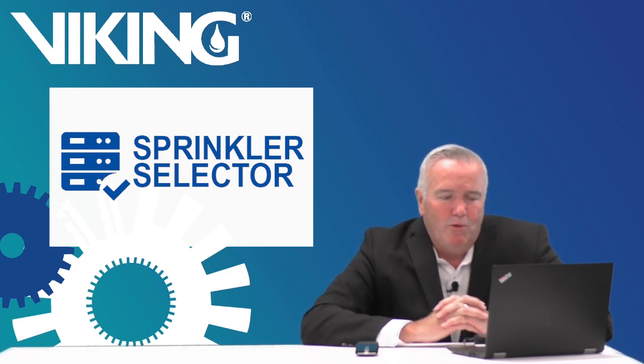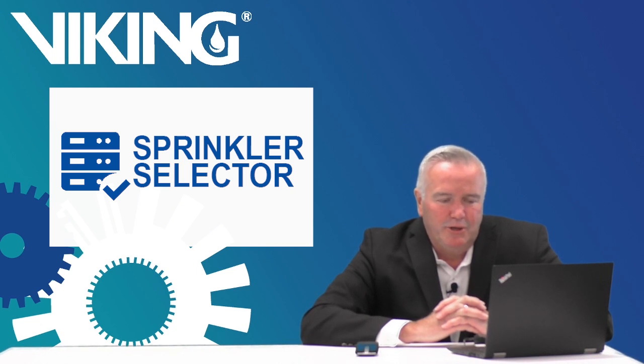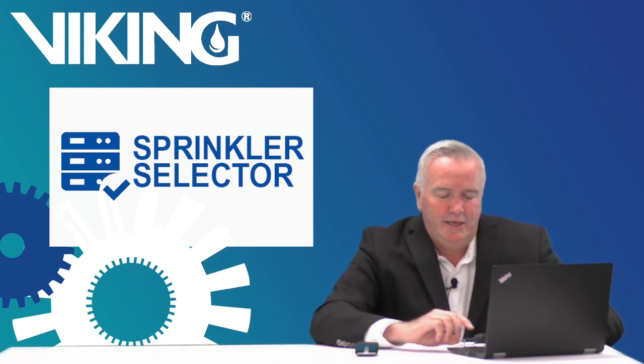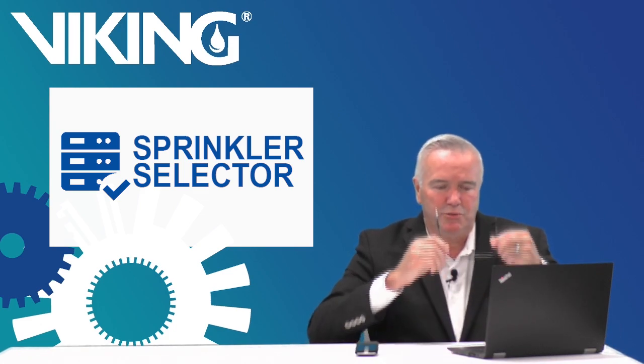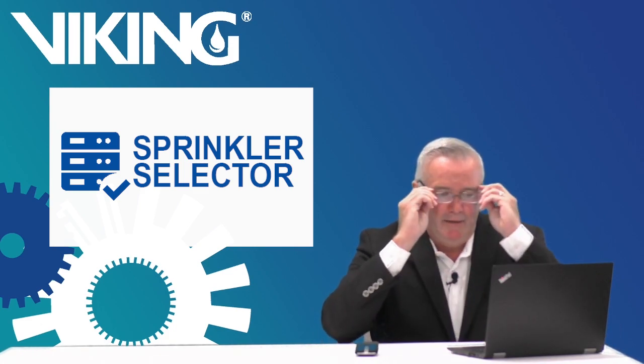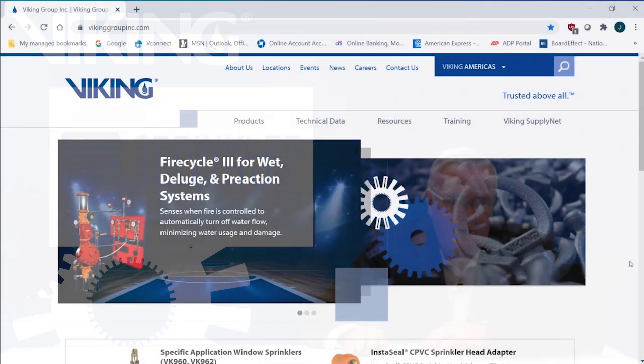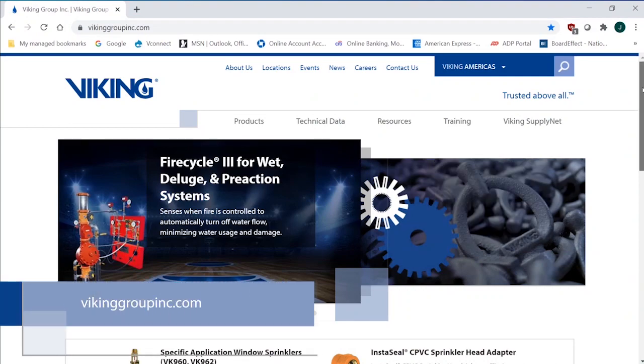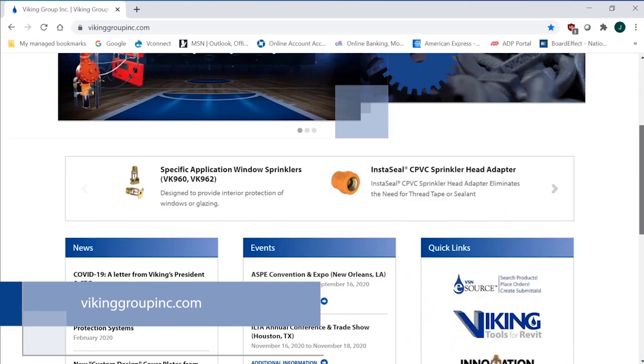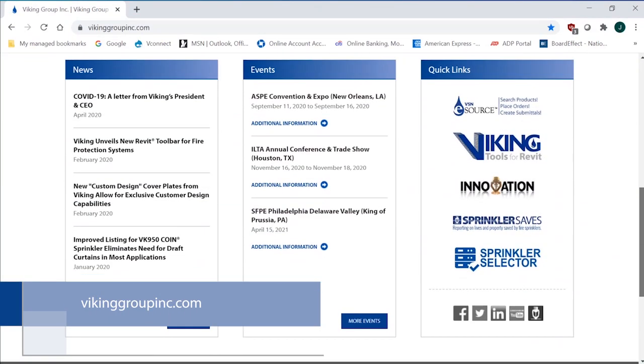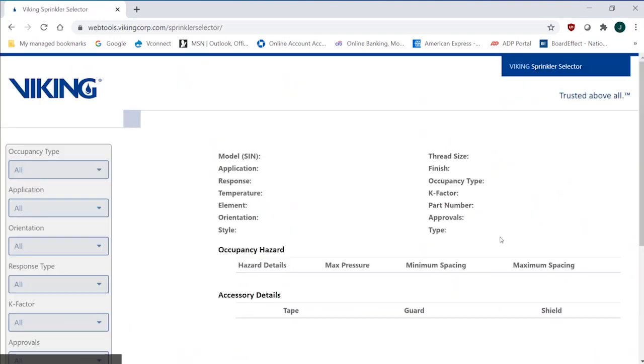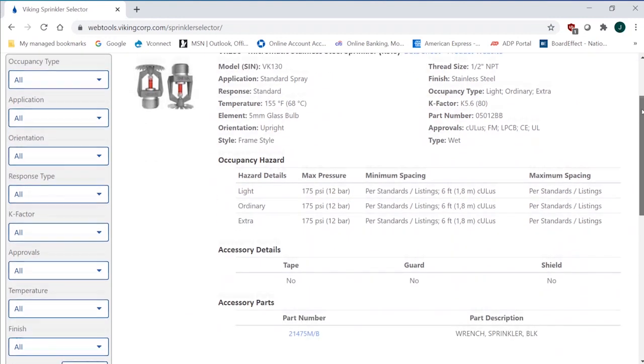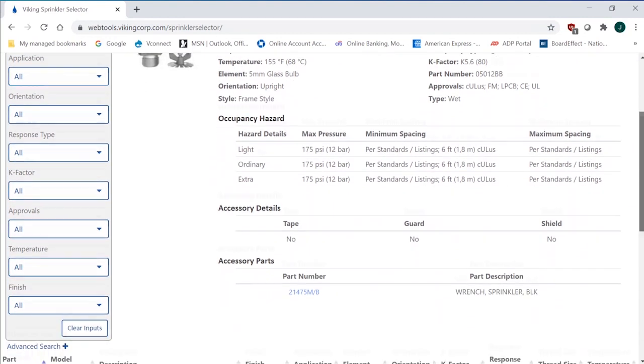I'm going to walk through an example of sprinkler selector and show you some of the cool features of it, and I hope you find this interesting and use this resource of Viking. So in our website, just our general website, you can scroll down under Quick Links and you can see the sprinkler selector. So you click the sprinkler selector.